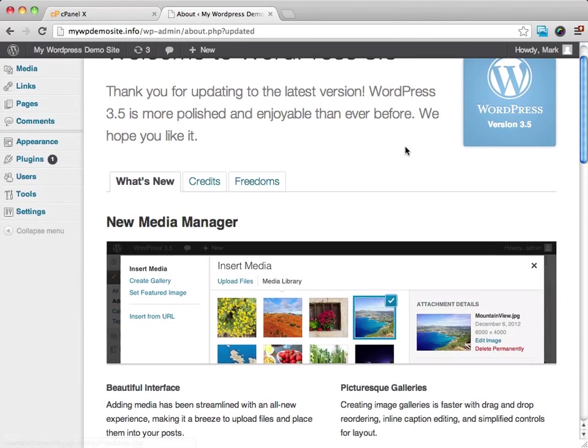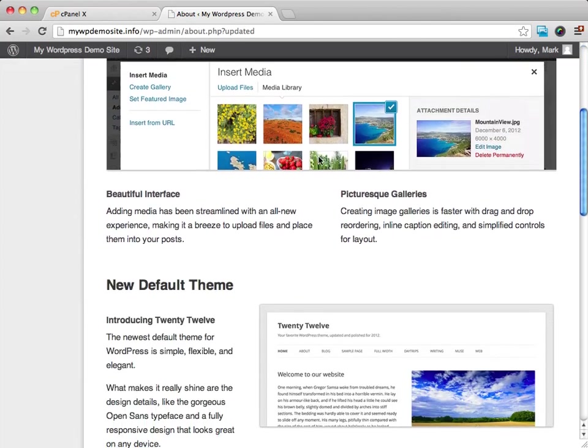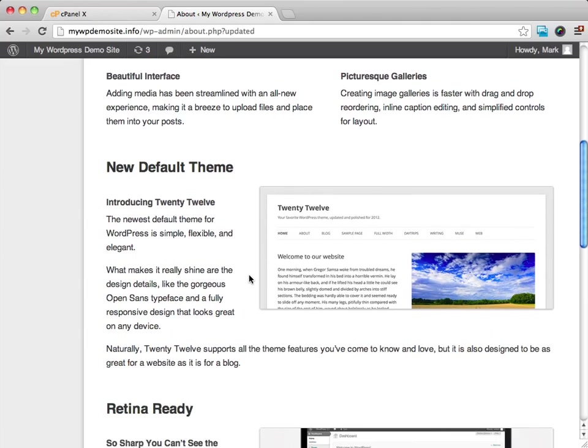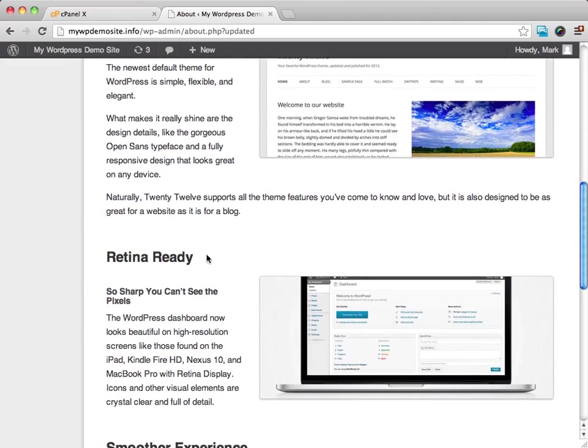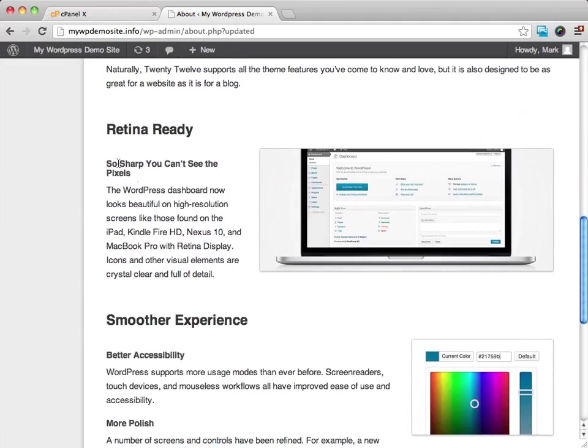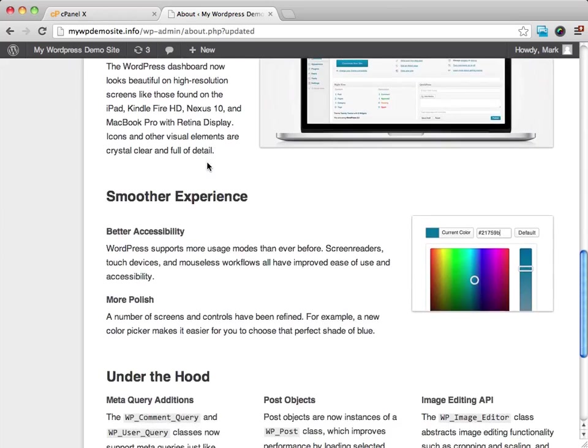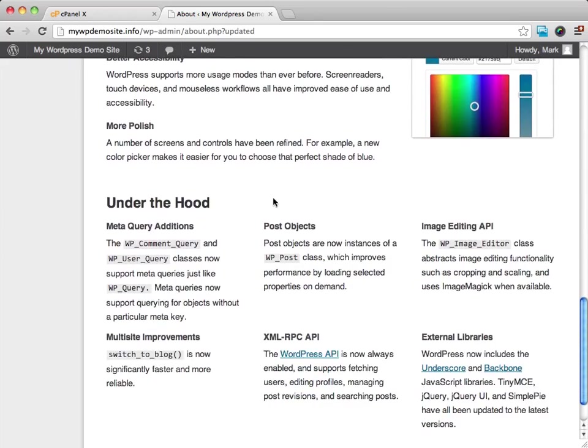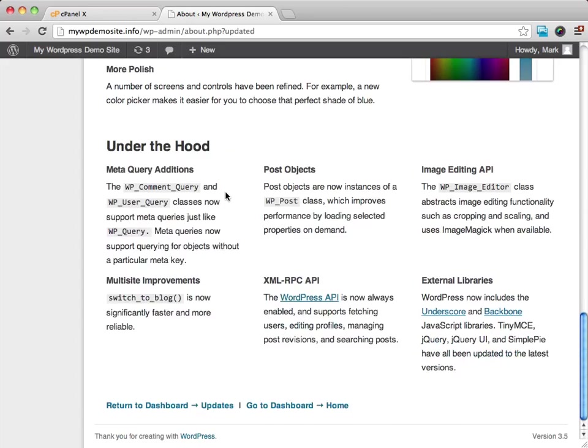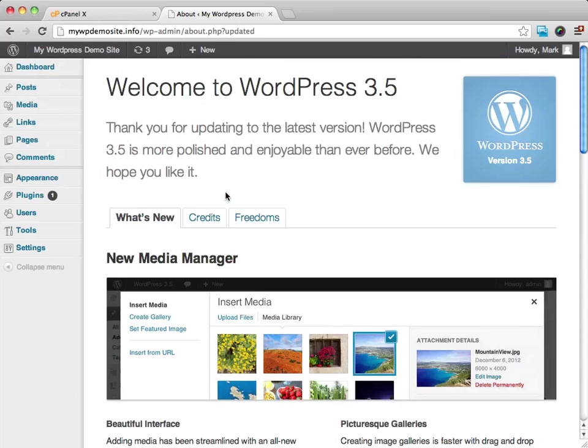It's going to tell us what's new. There's all kinds of new features. It has a nice new default theme. It's retina-ready, meaning that real sharp detail you can get. Nice color. It tells you all the different changes that were made.